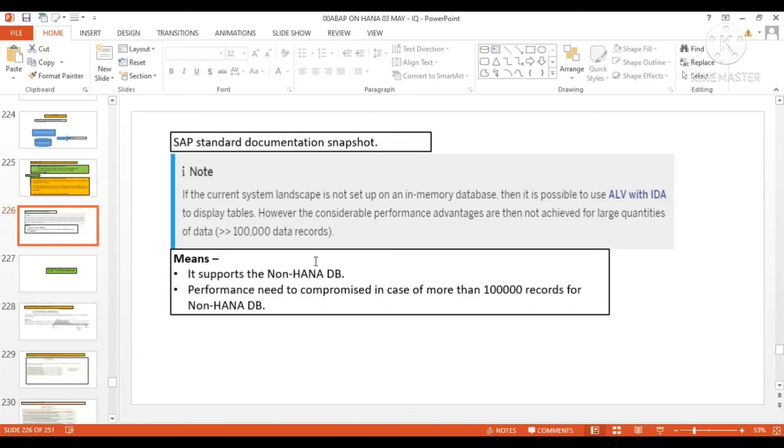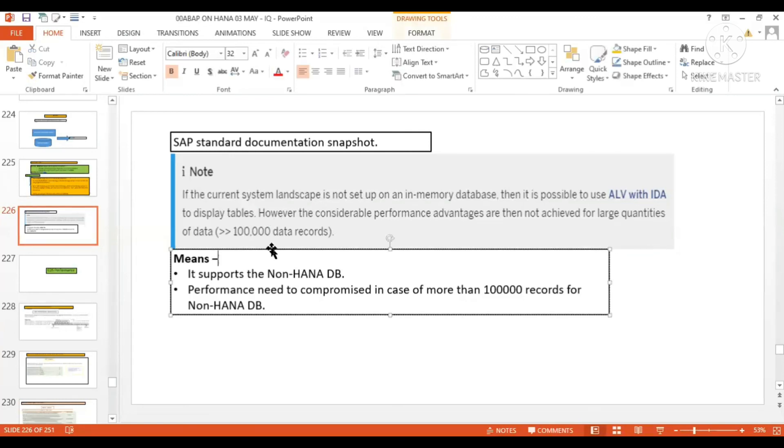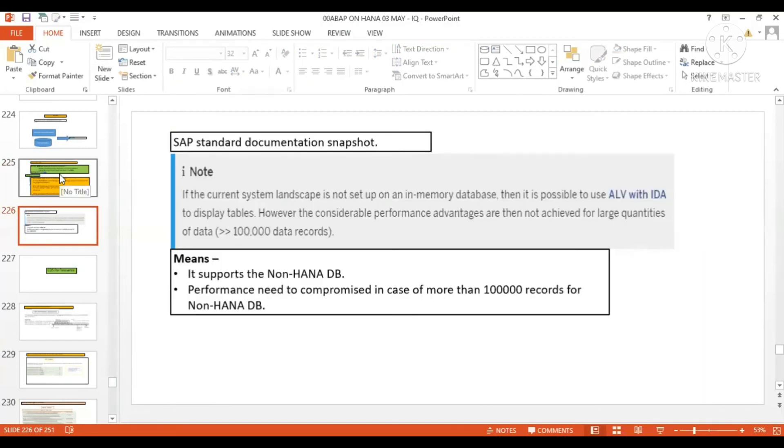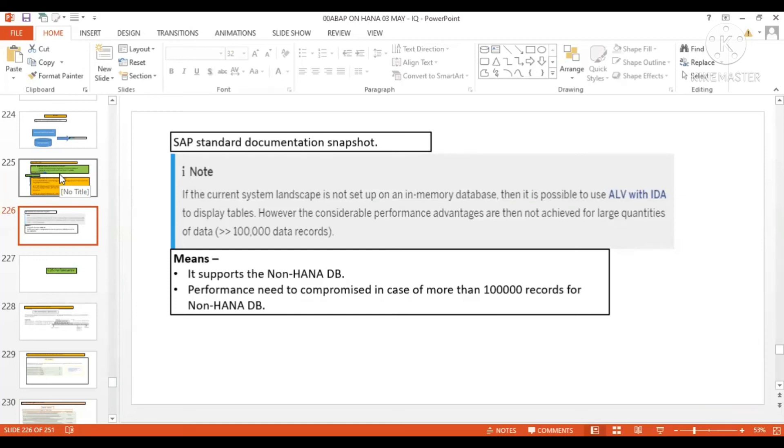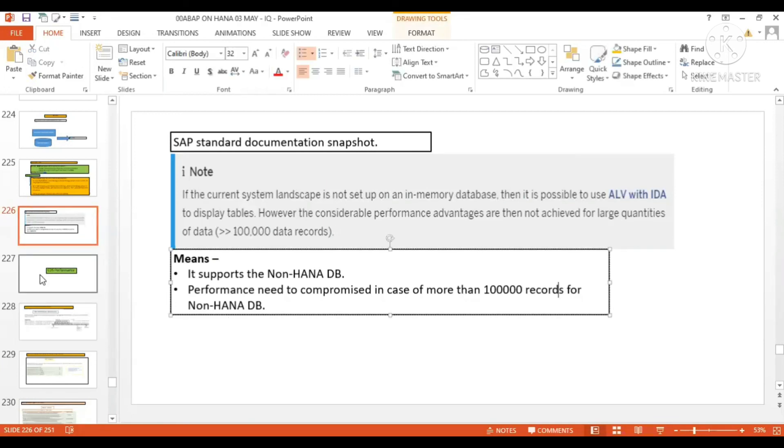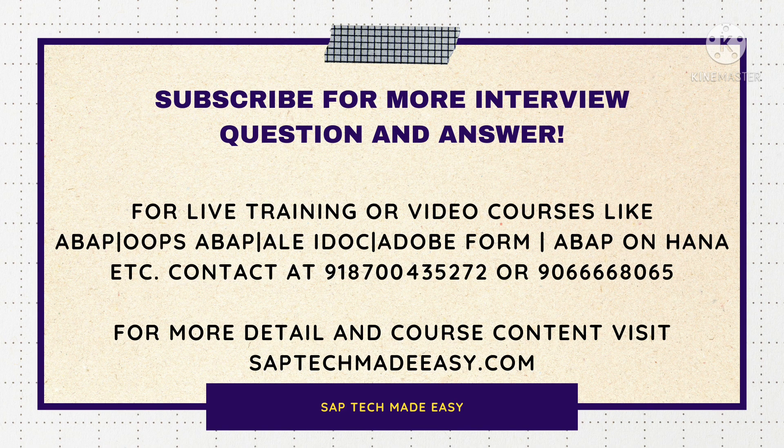So this is for ALV IDEA. For ALV IDEA, I'd like to go and create one program and just display the records. It's very easy. You can directly get the data from a table and display it. Just one line of code you have to write in SE38. If you want to display table records, you can directly put the table in the method parameter of the ALV IDEA class, and you'll be able to display the complete set of records from the table. Very easy to use. Just go through that video once - you'll have a better understanding.